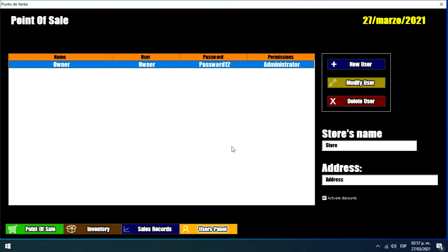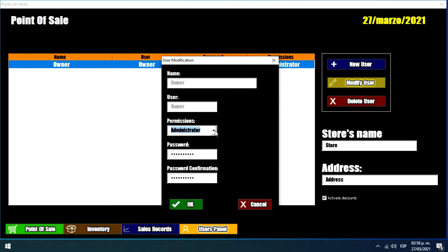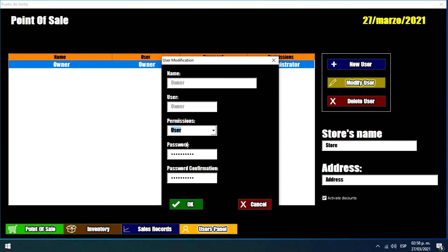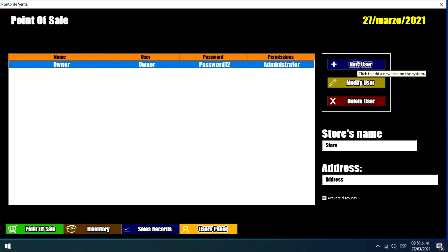But this user will show us all of the menus that we have here. If we have a user with user permissions, it will just show us this menu of point of sale. Let's make an example.